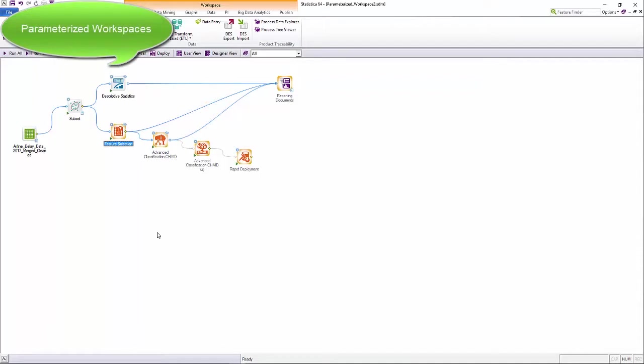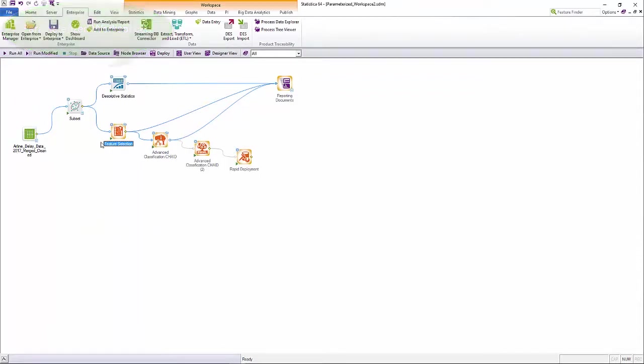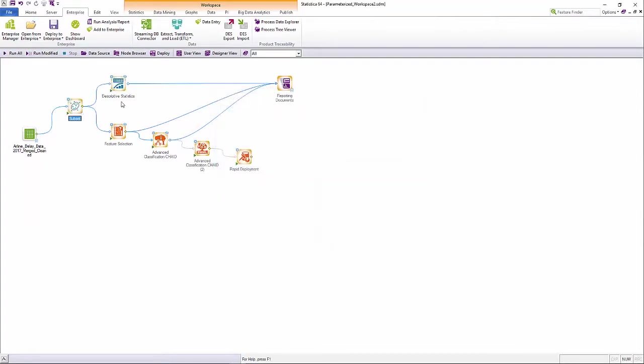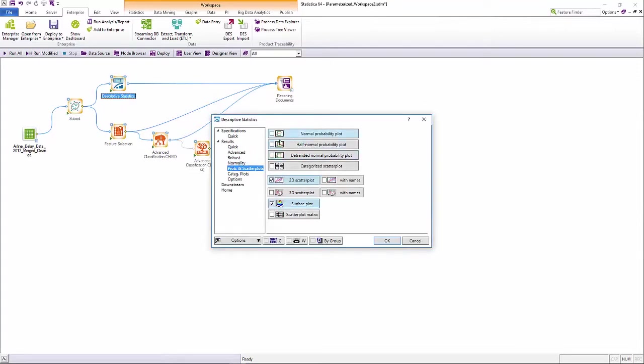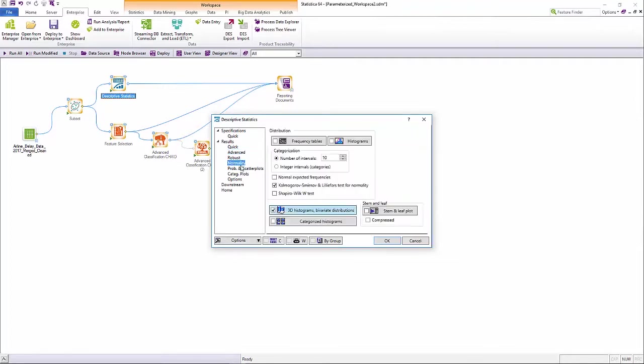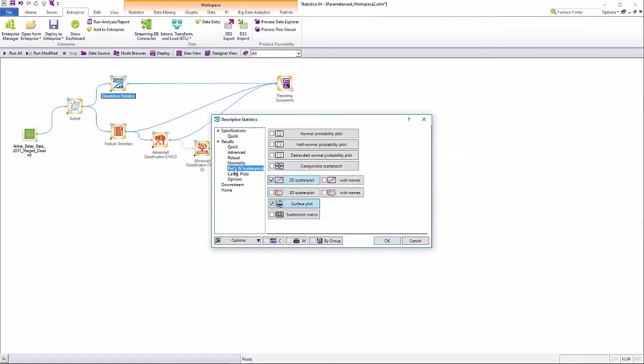Another way in which Statistica enables citizen data scientists is through parameterization of workflows. Let's say we have an advanced analytics workflow. While it is intuitive for statisticians and data scientists, the comprehensive array of options within each node in Statistica might be overwhelming for a business user or citizen data scientist.